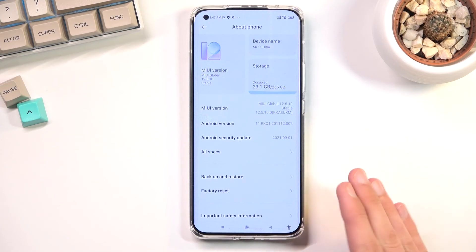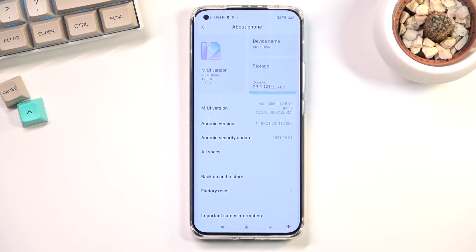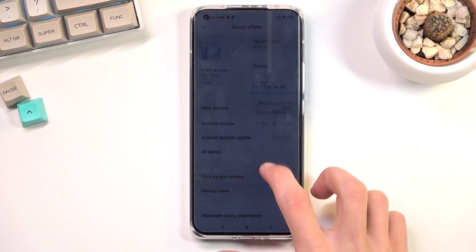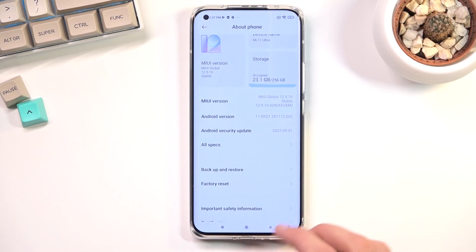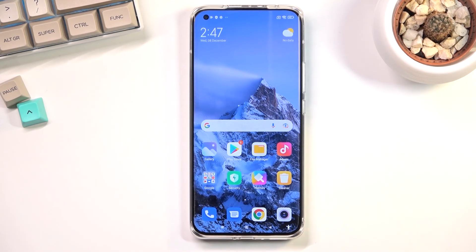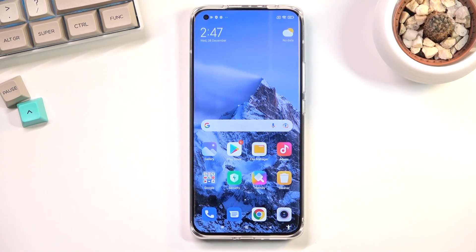Once the factory reset is completed, you're back at the setup screen. From that point you can set up the device however you like — add your Google accounts, skip Wi-Fi, whatever you want. The device is fully unlocked. That's how you bypass the Google verification on this phone. If you found this video helpful, don't forget to hit Like, Subscribe, and thanks for watching!